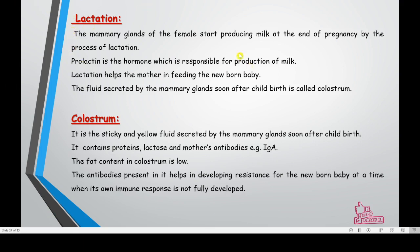After birth, lactation is also important because for a few months the baby's nutrition is dependent on milk provided by the mother, making mammary glands very important. The mammary gland starts producing milk at the end of pregnancy through the process of lactation. Prolactin is the hormone responsible for milk production. Lactation helps the mother in feeding the newborn baby.